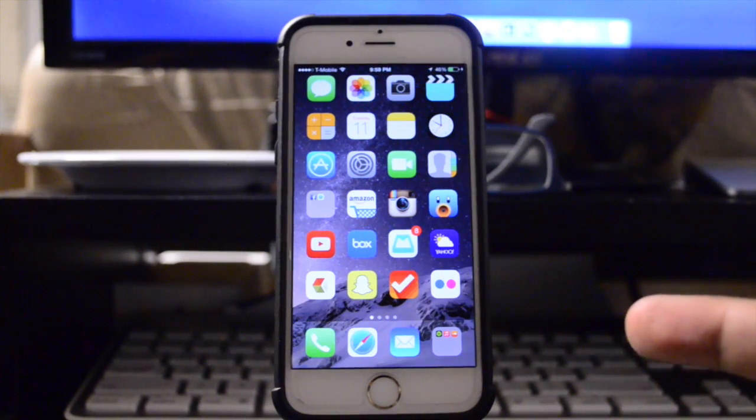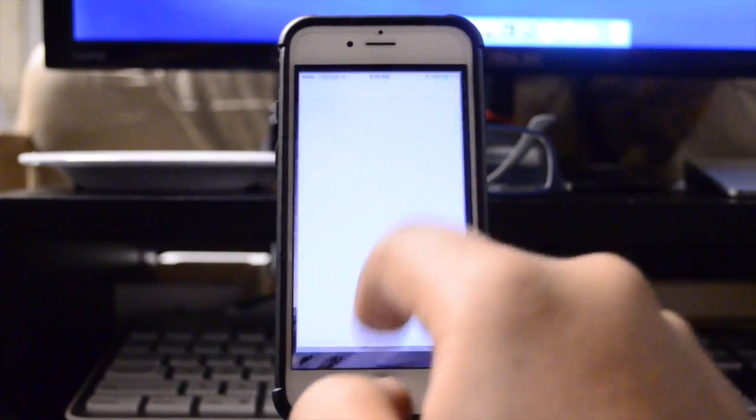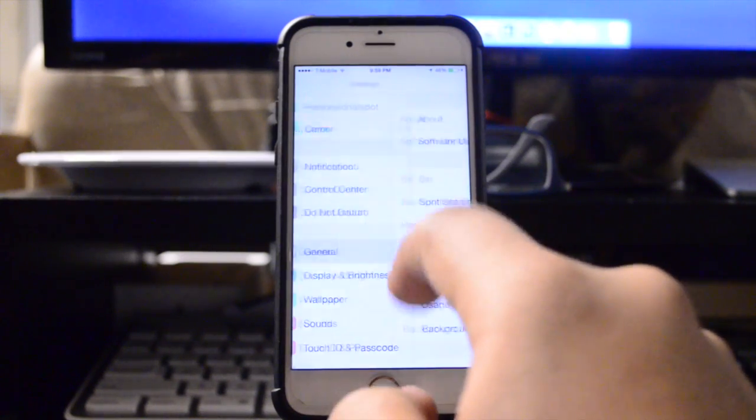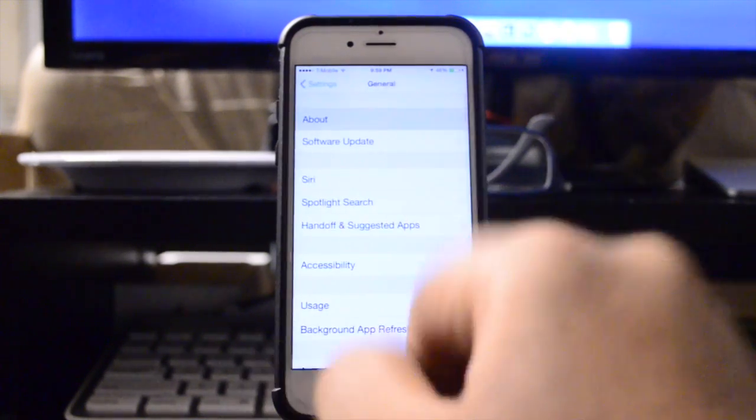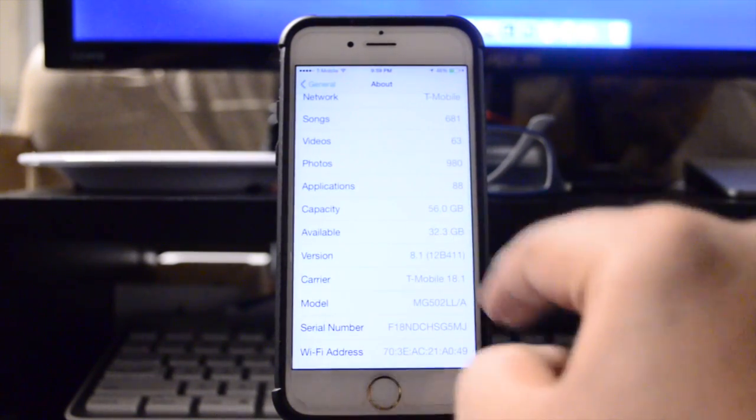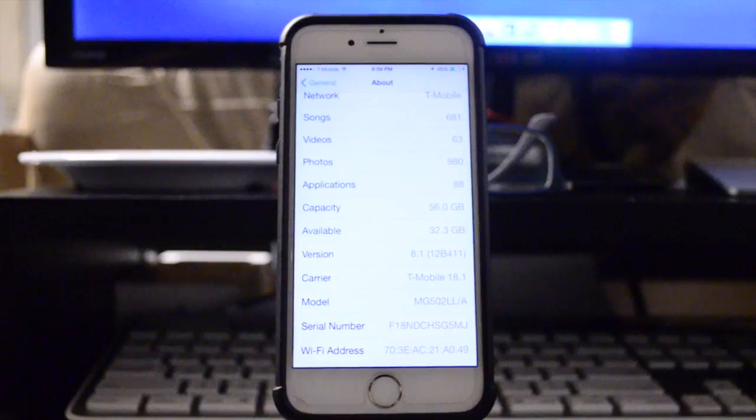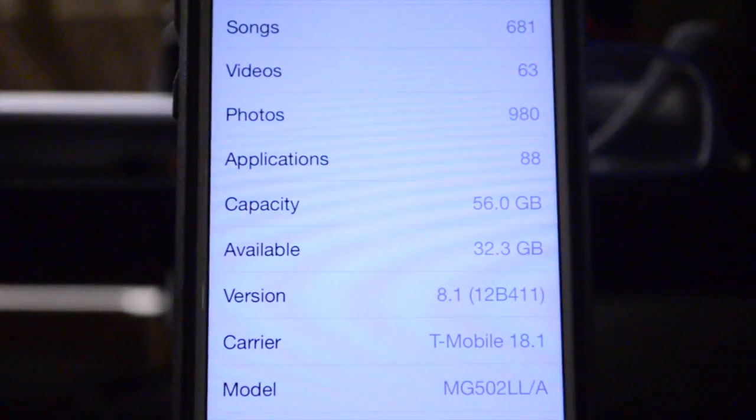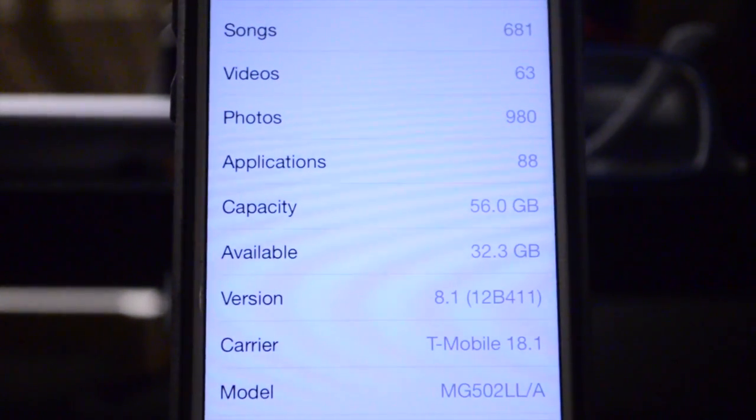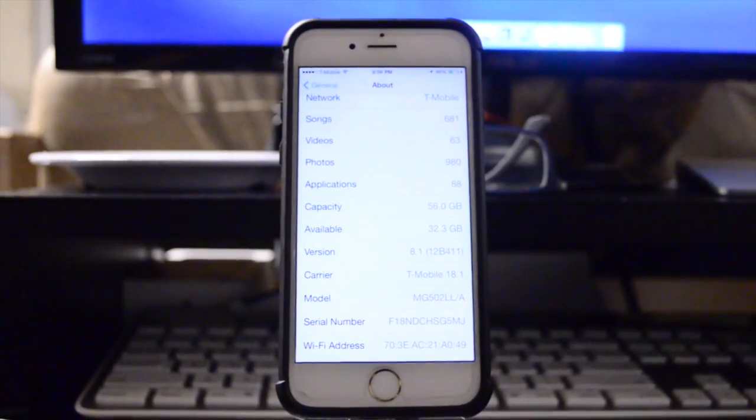Now as you guys can see here, this is an iPhone 6. This is my 64 gigabyte factory unlocked iPhone 6. As you can see it is running iOS 8.1. Let me just zoom in here so you guys can take a better look. There you go, iOS 8.1.